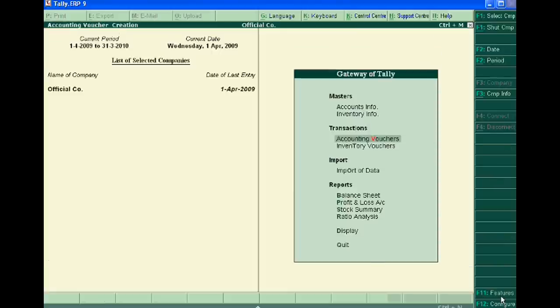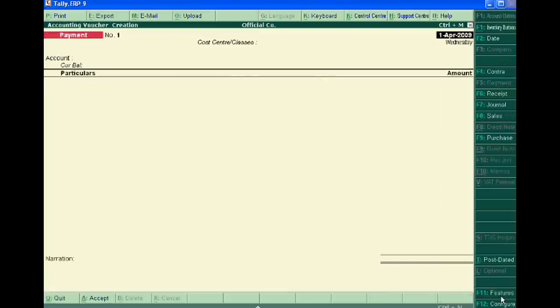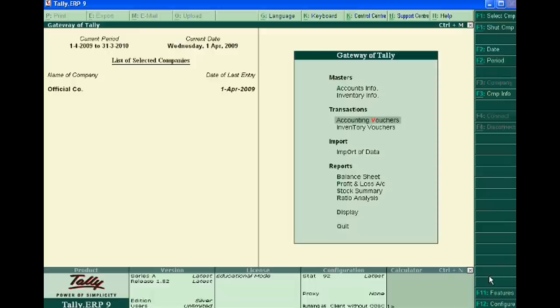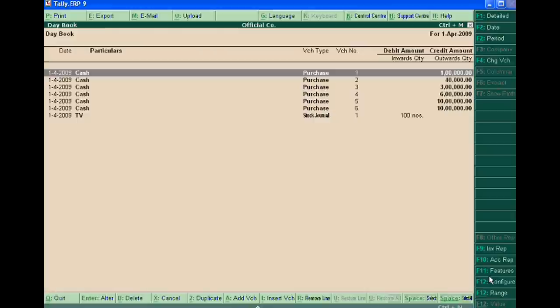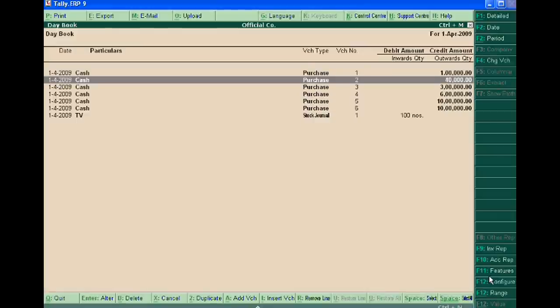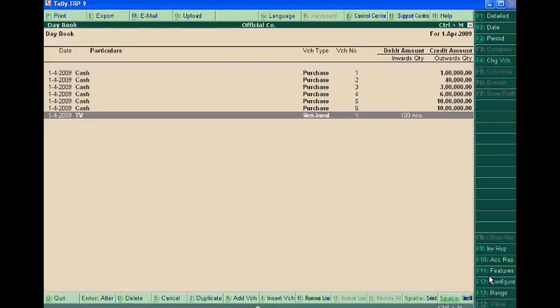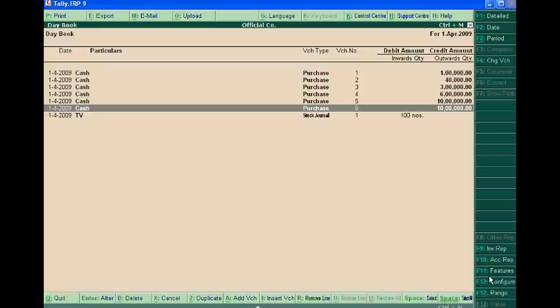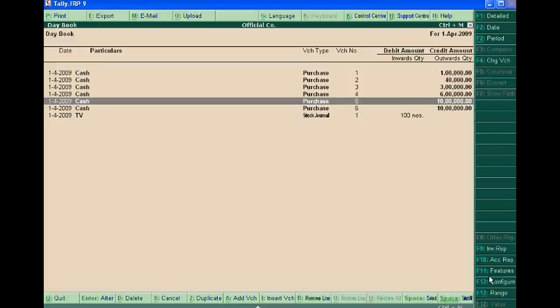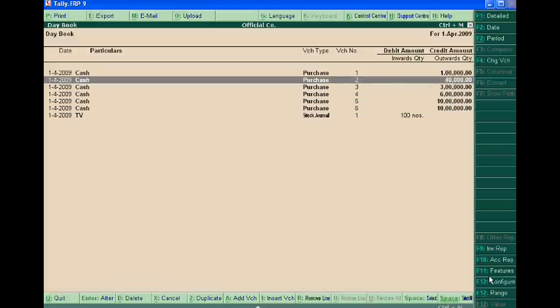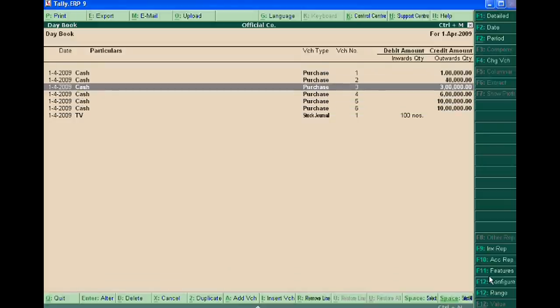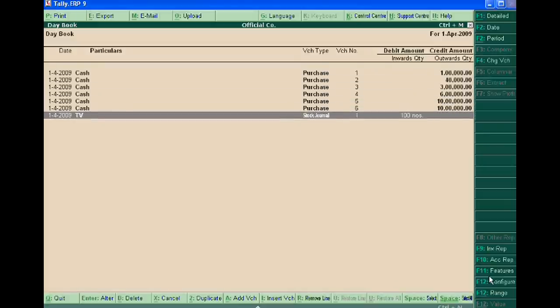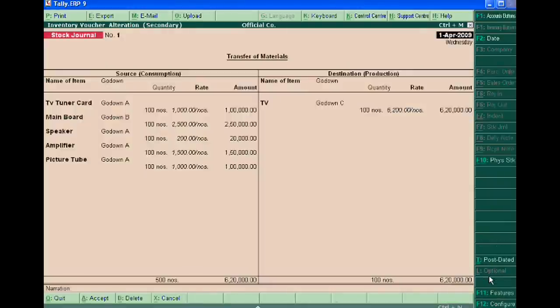Here we show in the daybook all entries are here: one, two, three, four, five, and one inventory voucher which is also here. Thank you very much.